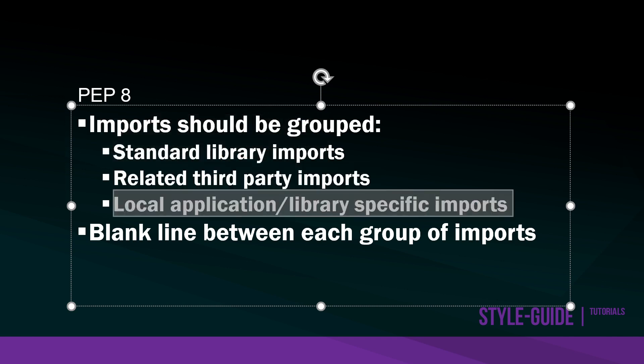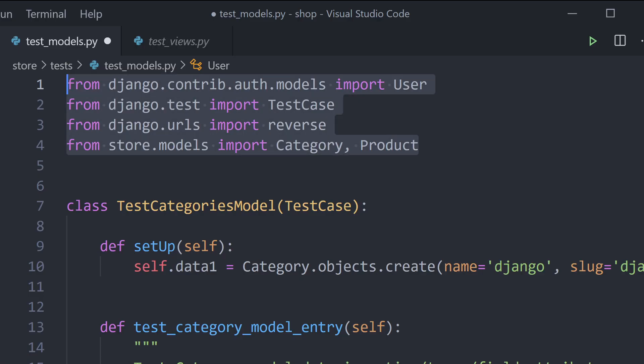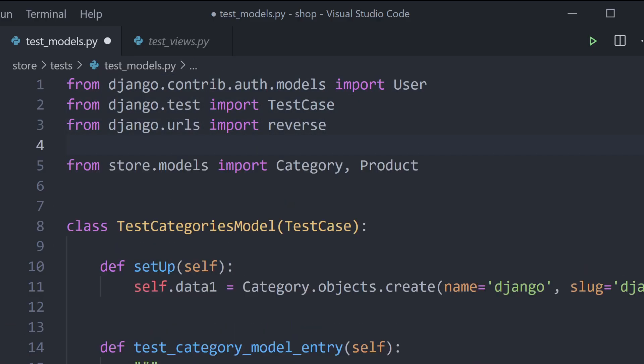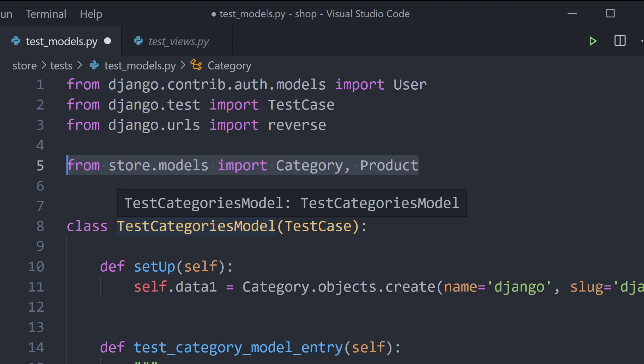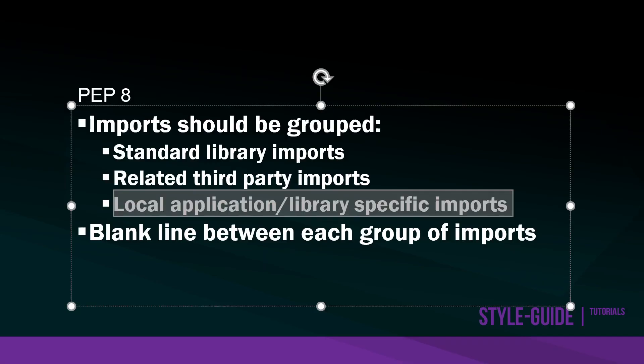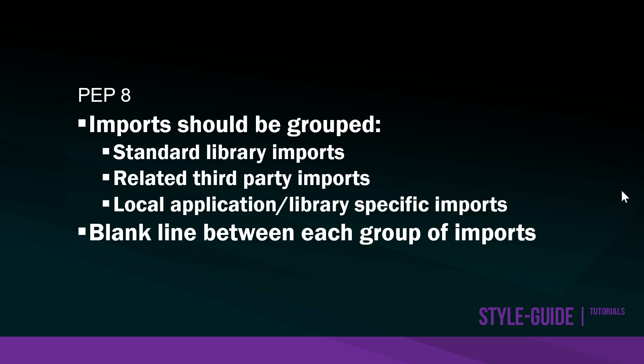Then we might have local application or library specific imports. Going back to some code here, you can see I'm linking in Django to some models. That would be the local application library specific imports. So we have a recommendation for three separate groups for our imports separated by blank lines.